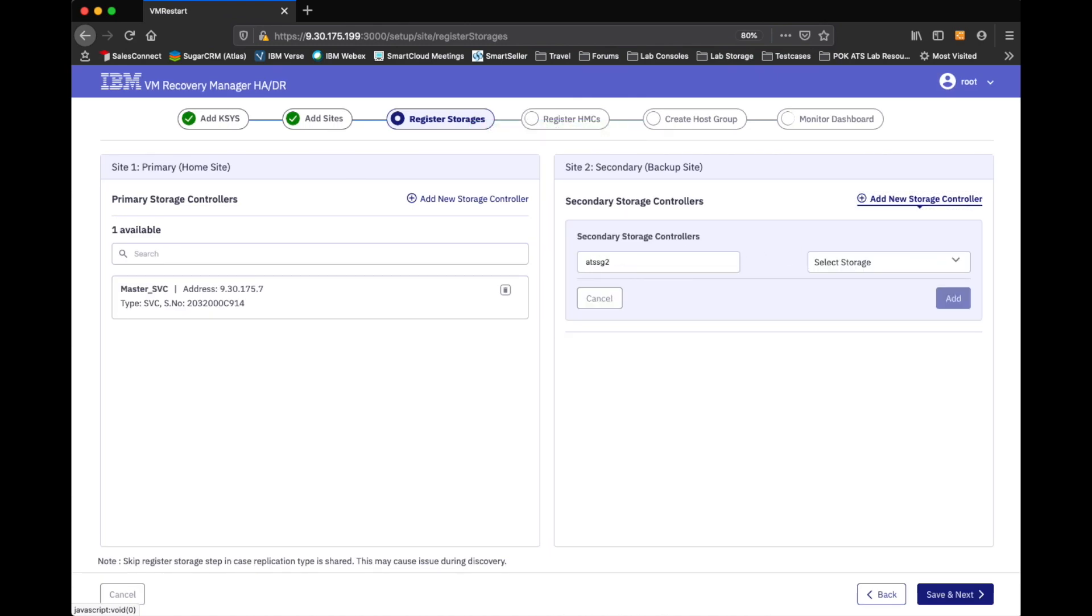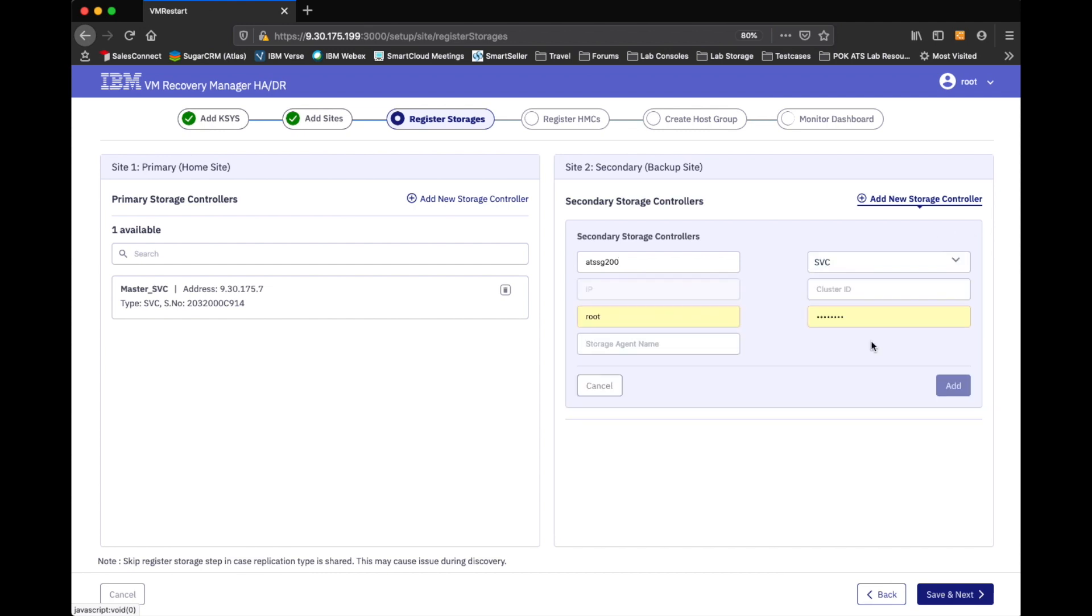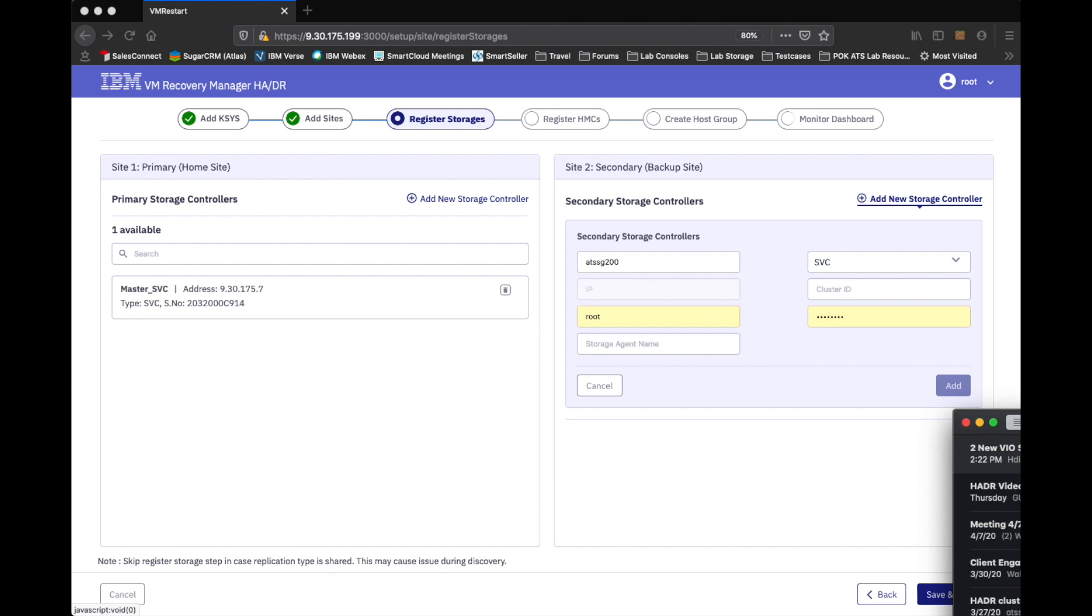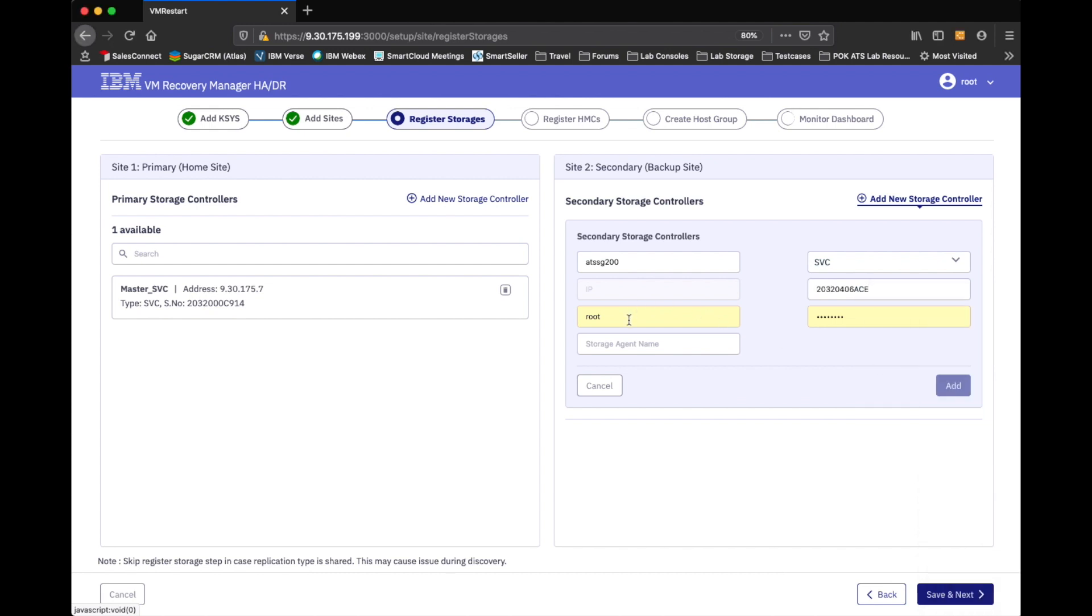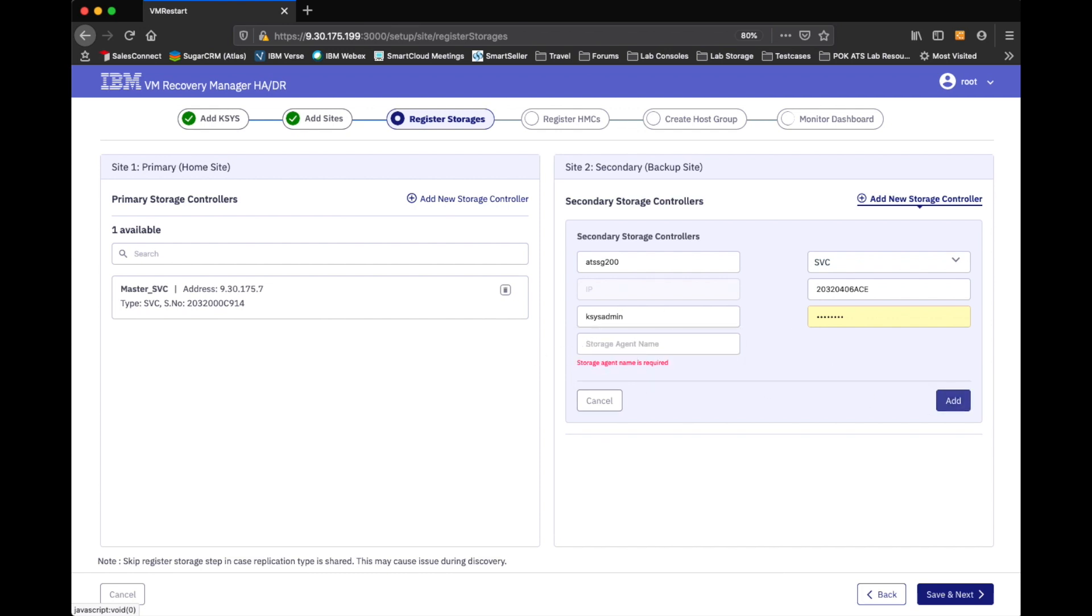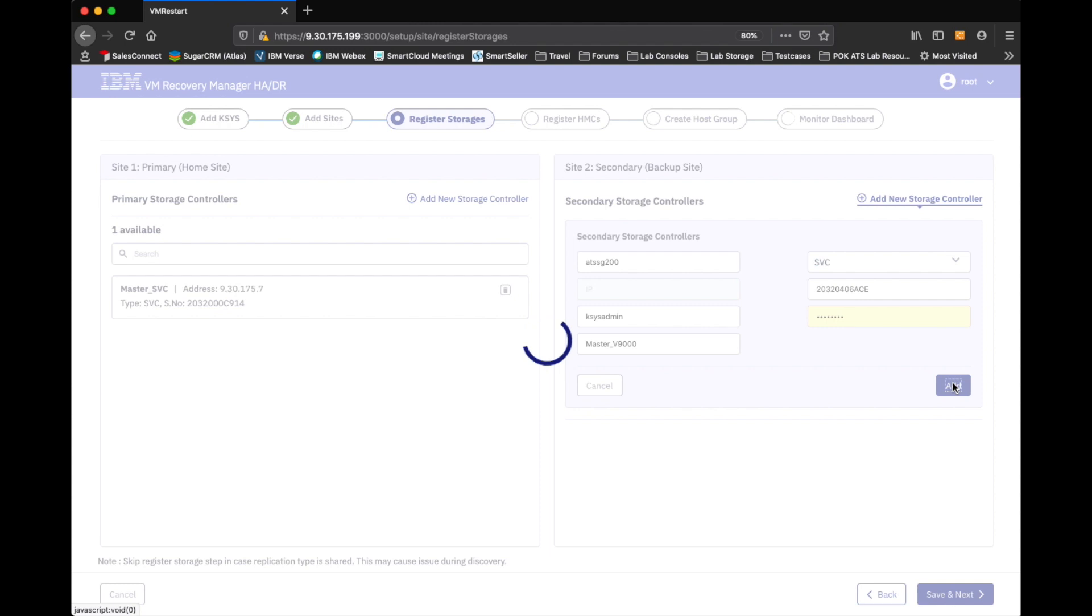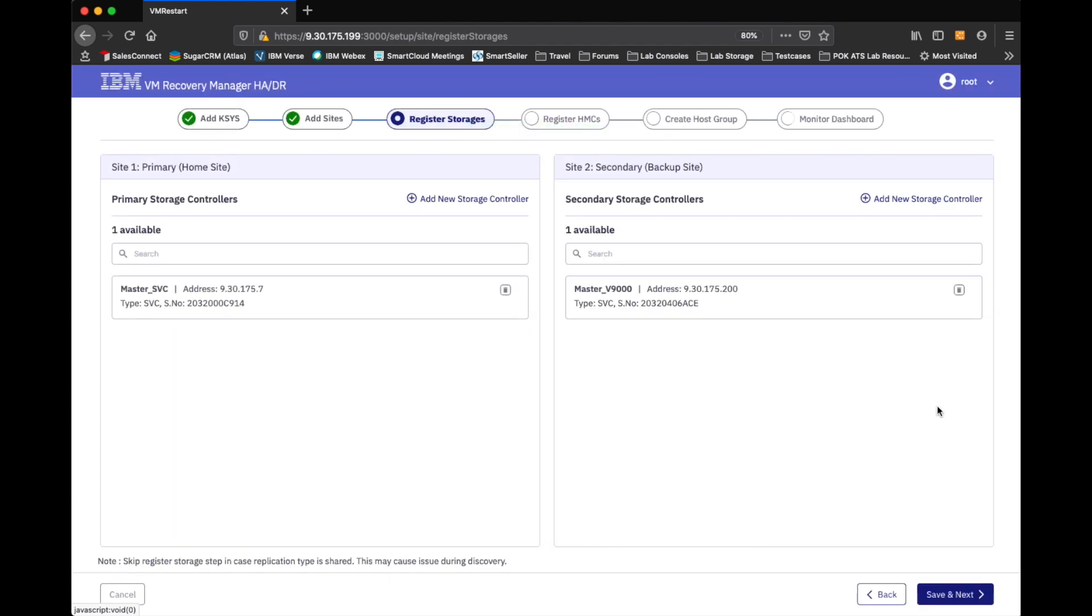ATSSG, this one is 200. He is part of the storewise family. And for his cluster ID, it is slightly different. Let me go ahead and get him in there. And I also created a cases admin ID as well. So, this one I call master V9000. I'll go ahead and add him. And we'll go ahead and continue. And now if we go ahead and save and proceed.